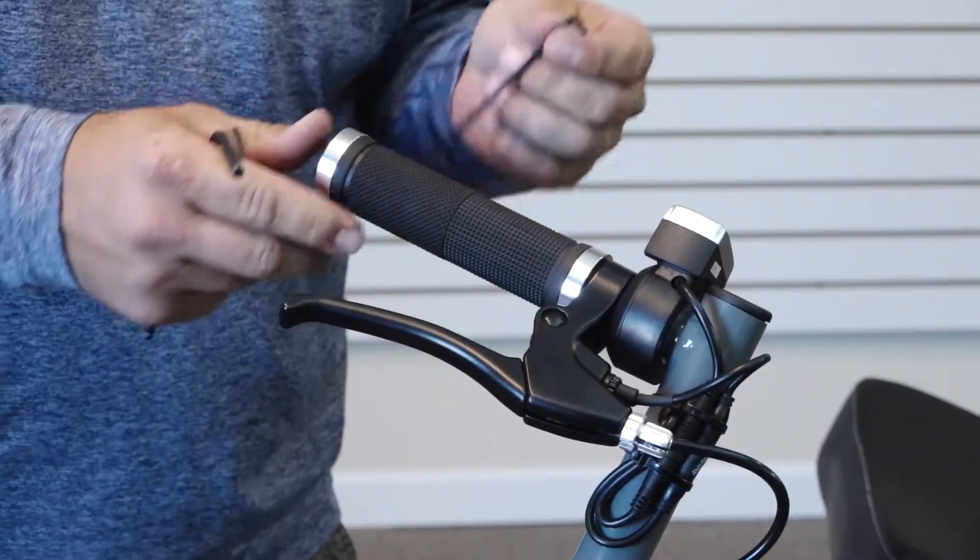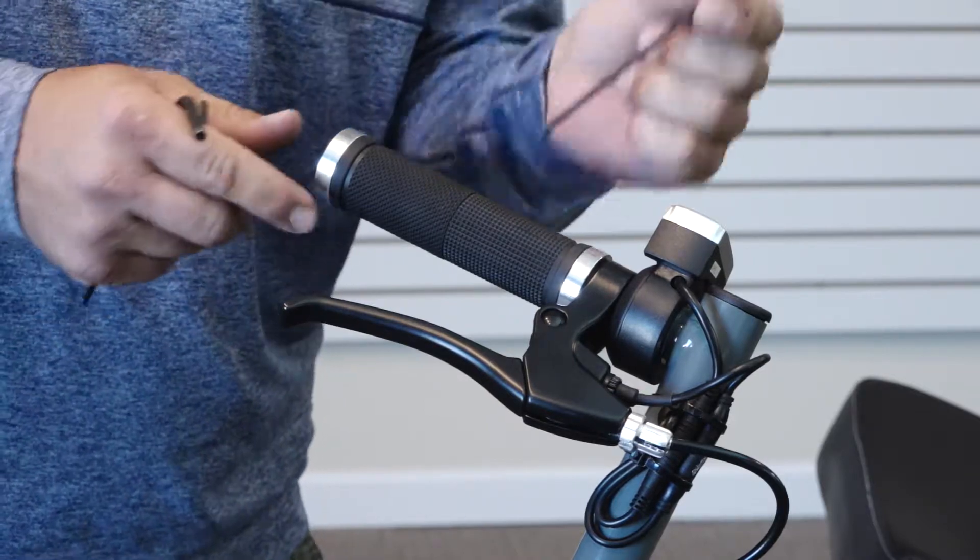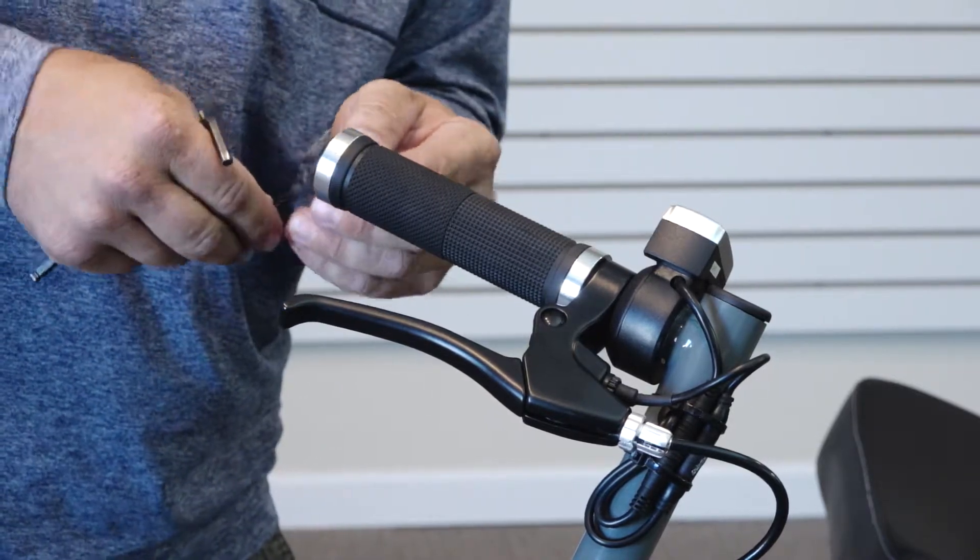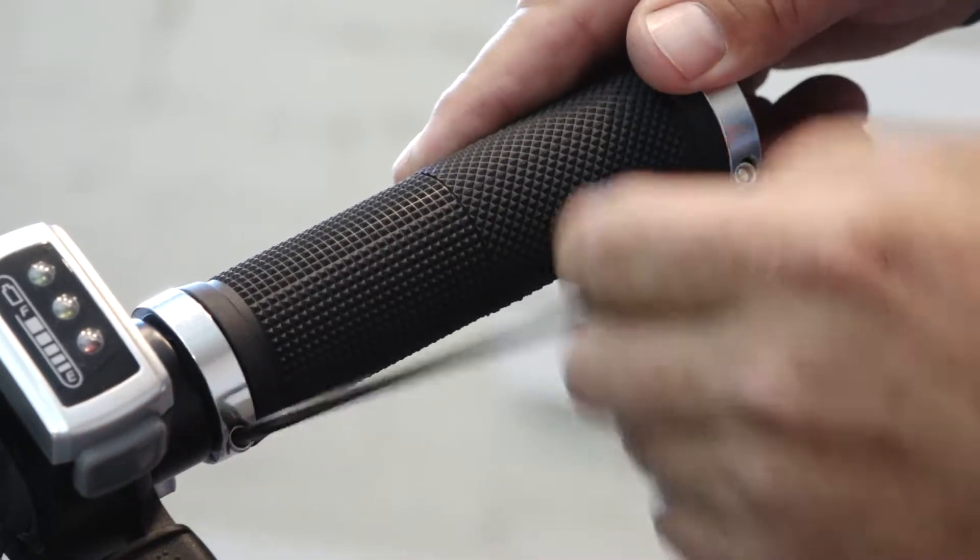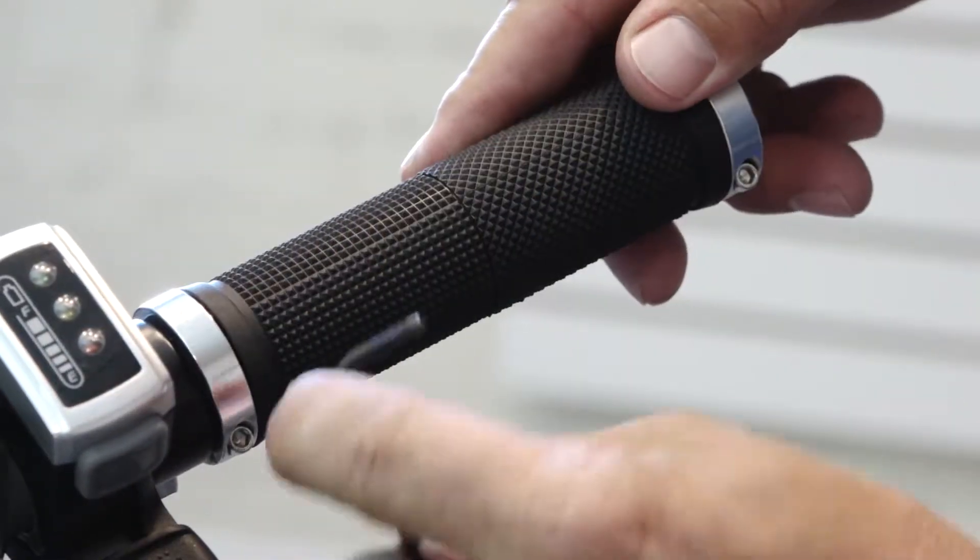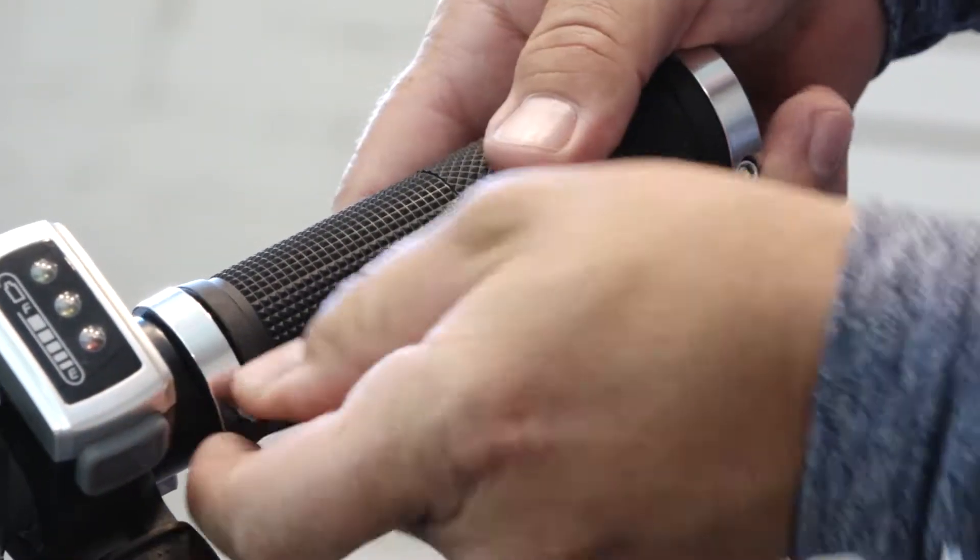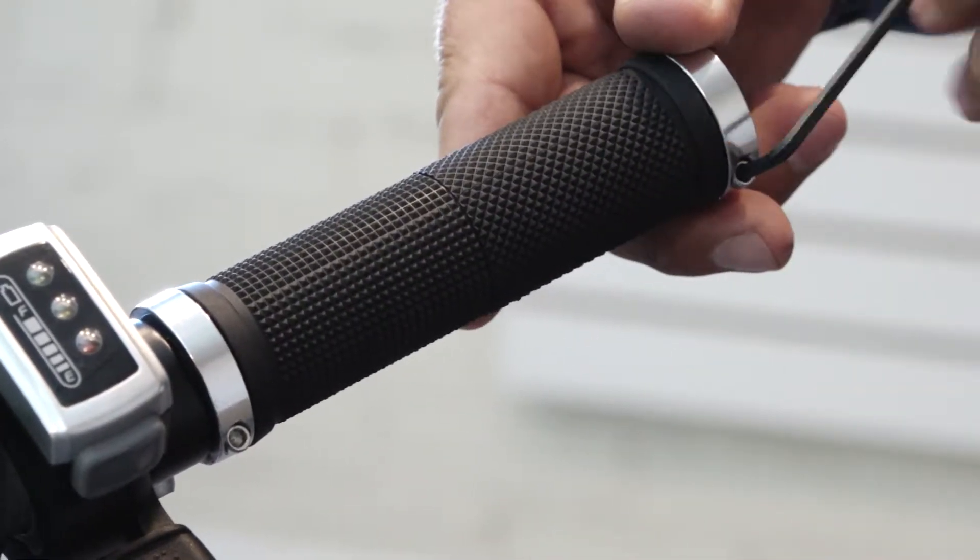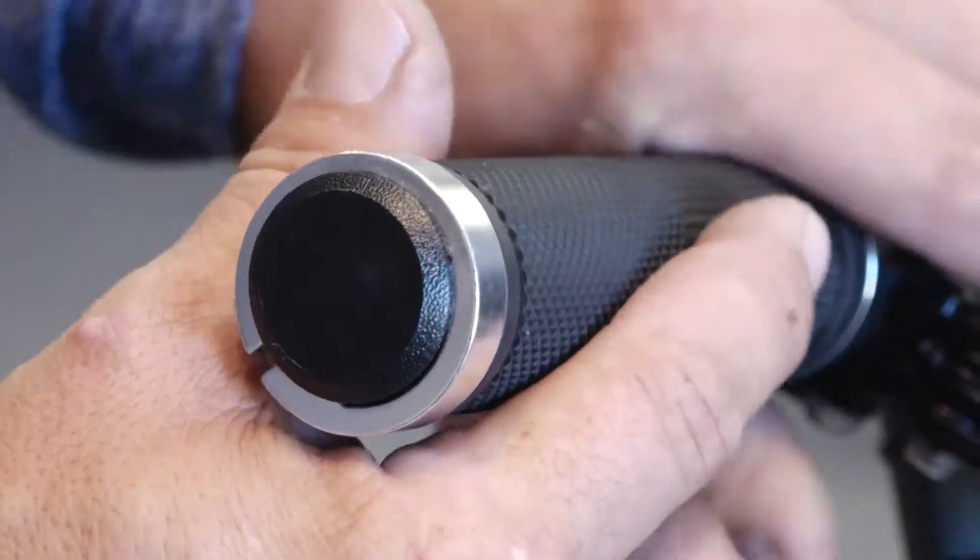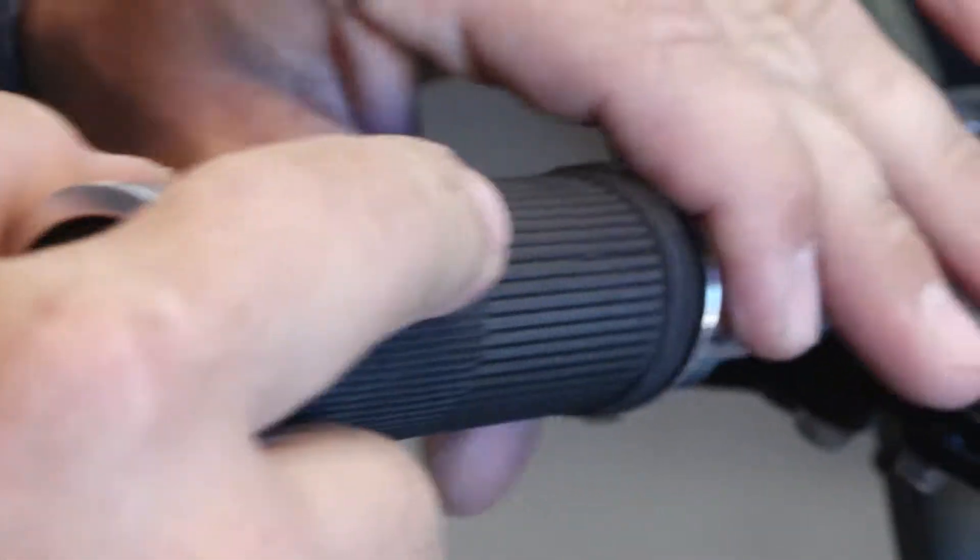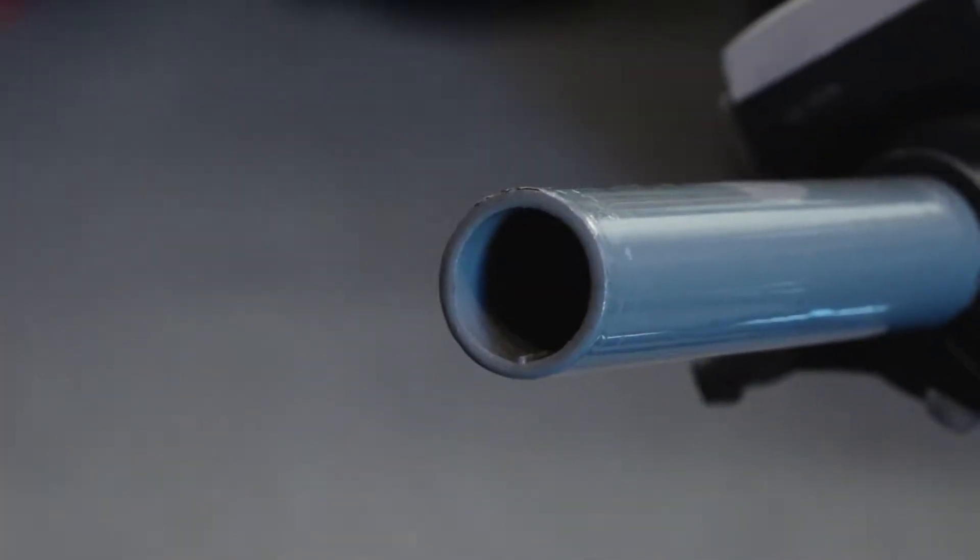First, you're going to use a 3mm Allen head wrench to loosen the grips. Loosen the Allen head screws to get the grip loose. Once the screws are loosened, you can pull the grip off and the end plug will come with it. Pull that all out of the way and set it to the side.